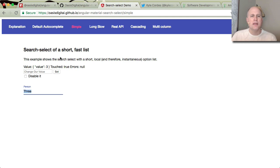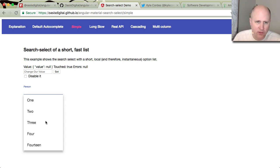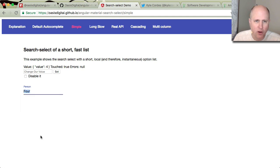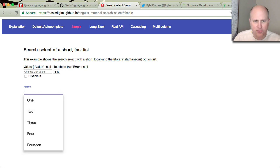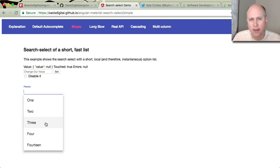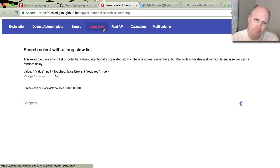Okay, so here is a simple search select control. There's just a few choices. They're hard coded. You can pick one, right? There's really no reason to use a search select if you have five options. You could just use an ordinary selection control and it would work fine. But let's try this.